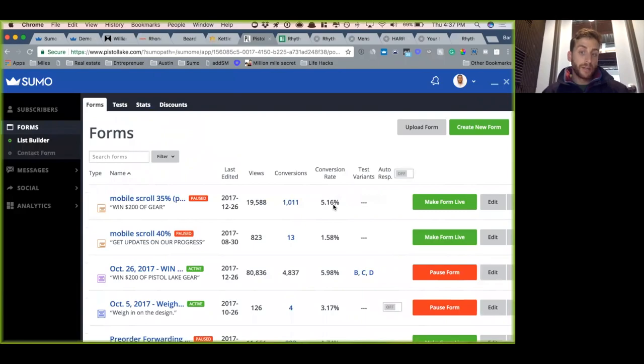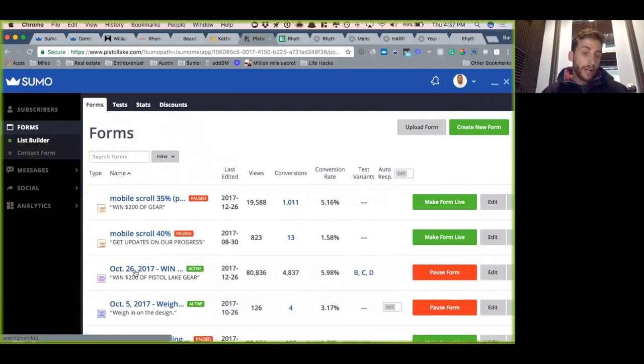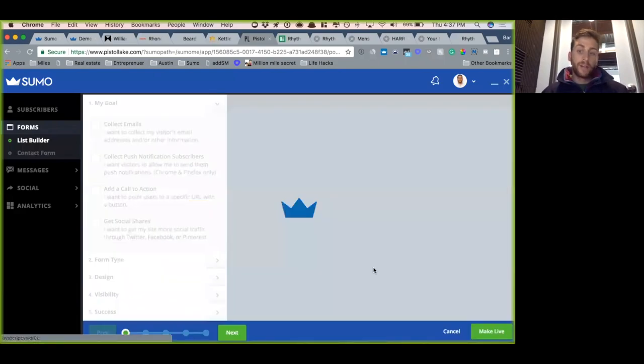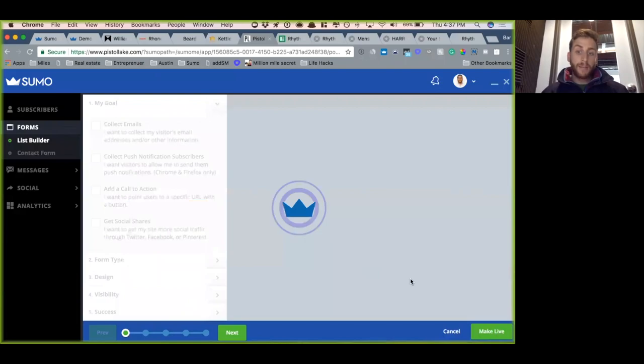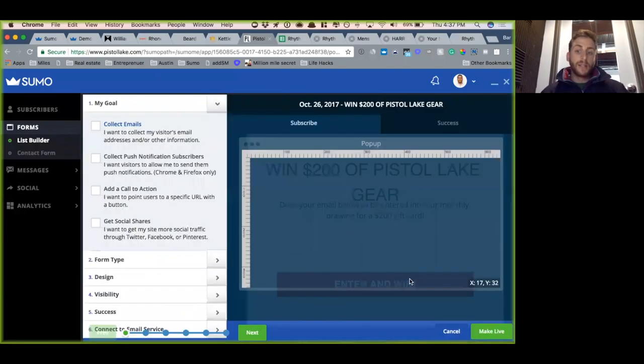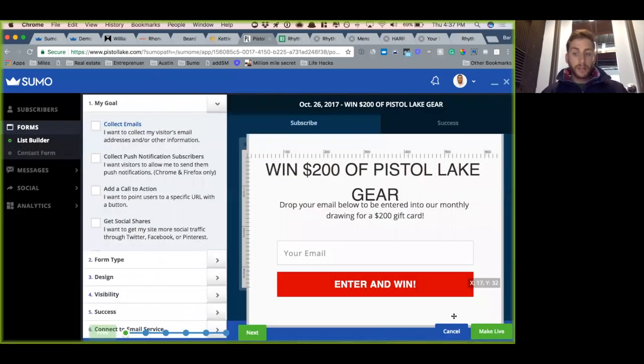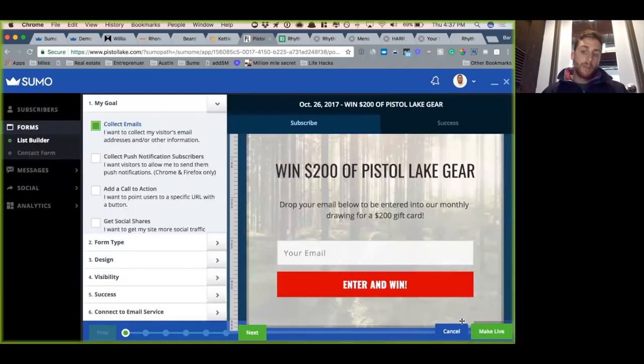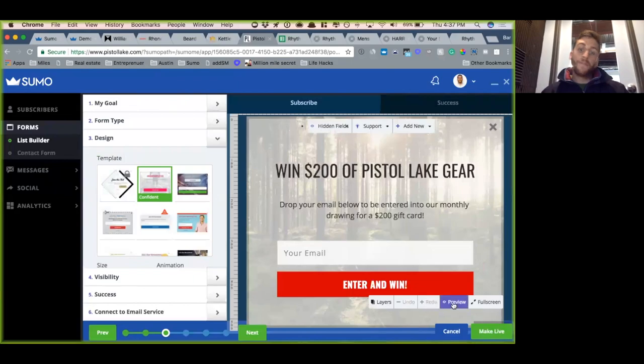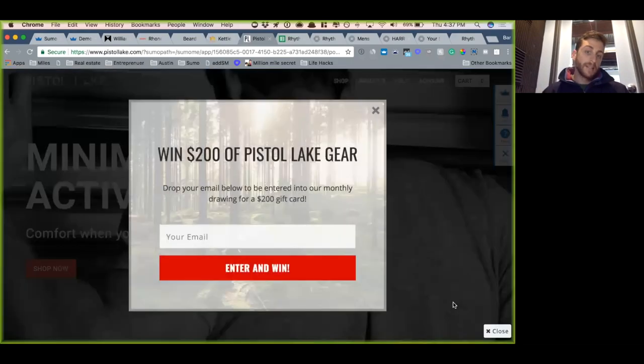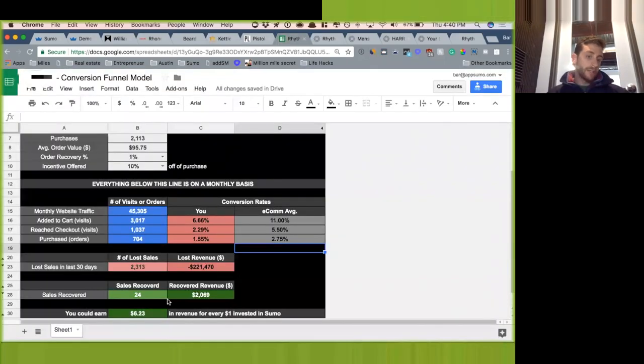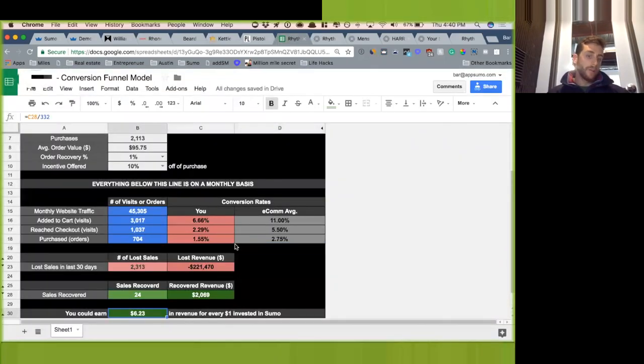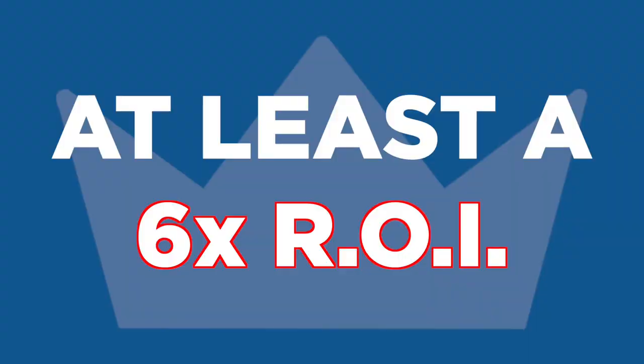They also have a different one that's specific for desktop. So you can see this one is going to be a little bit bigger. It's going to come up after 15 seconds on the website versus someone scrolling down on the page. Also, in terms of return on investment, you guys, at the very minimum, should be getting at least a 6x return on investment.